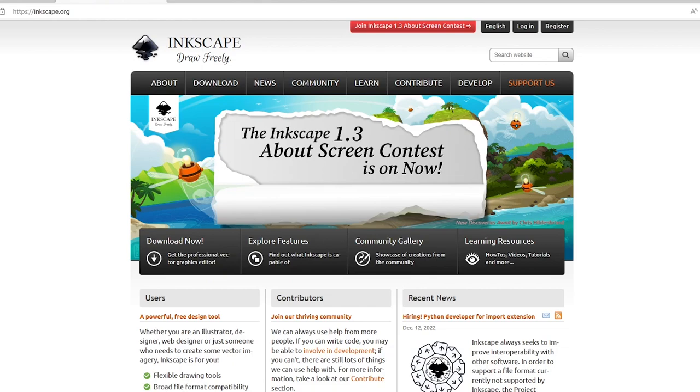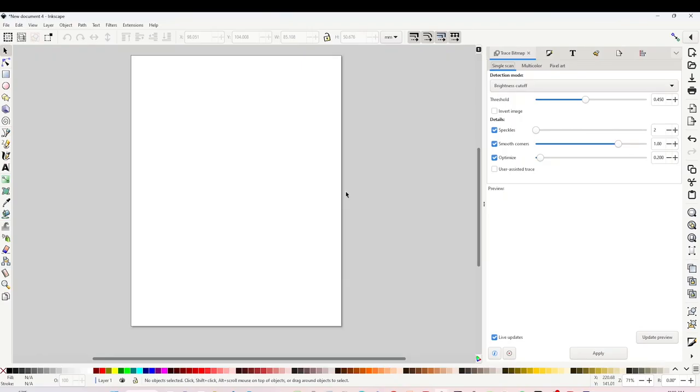If you don't have this program and would like to give it a try, I invite you to download it from inkscape.org. I'm going to link it in the video description below. Open Inkscape and first we're going to prepare the working area. Go to File, click on Document Properties.